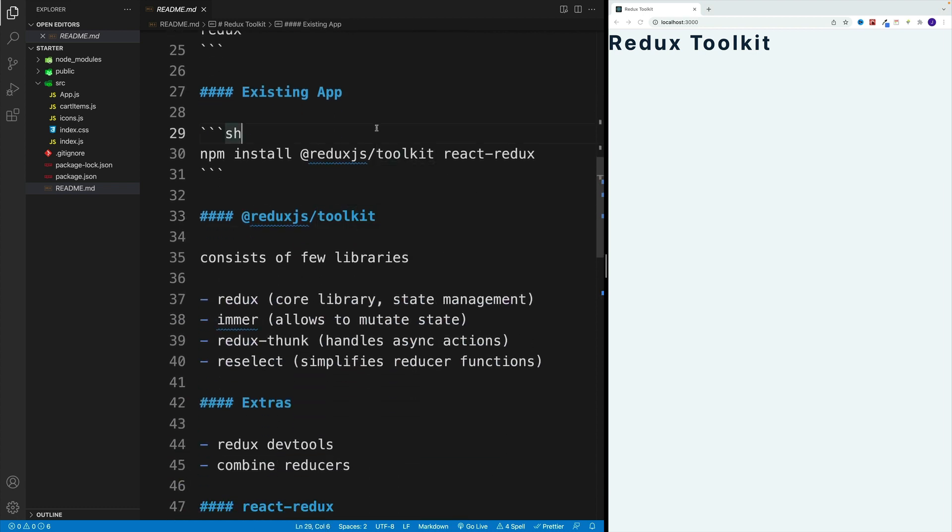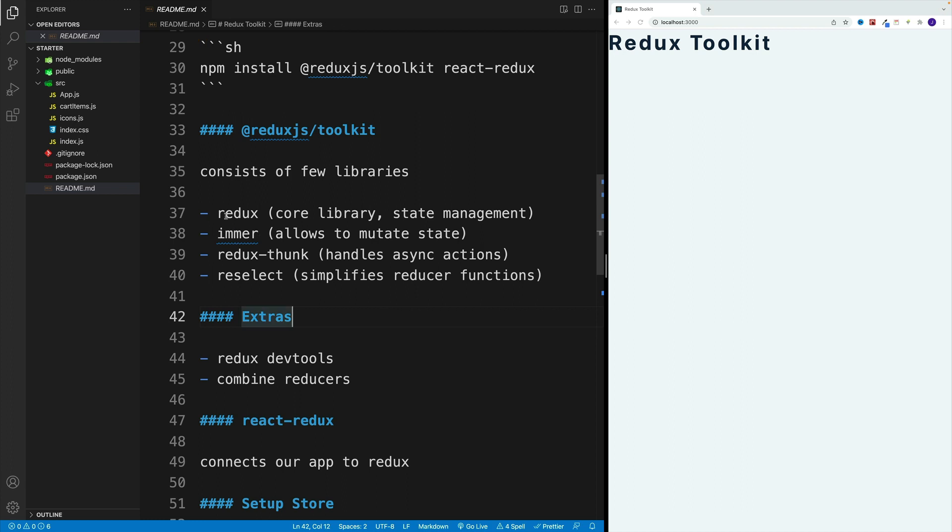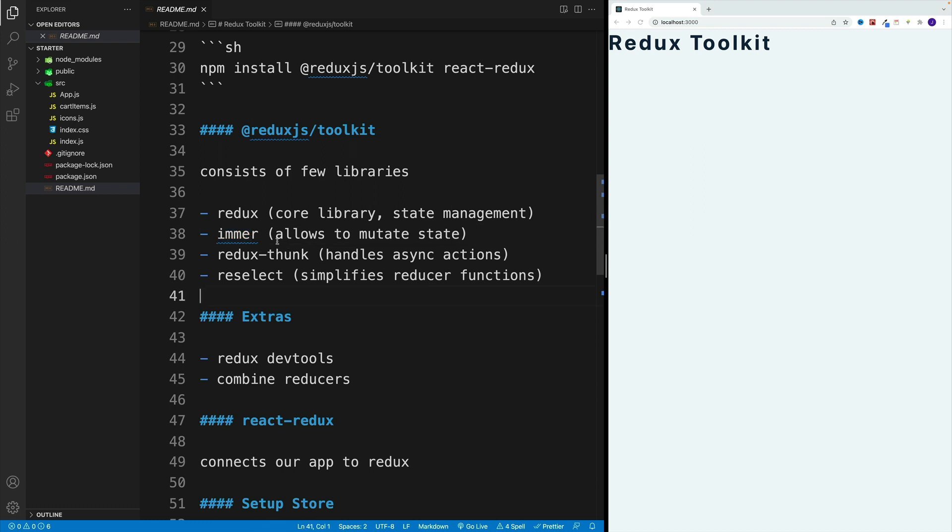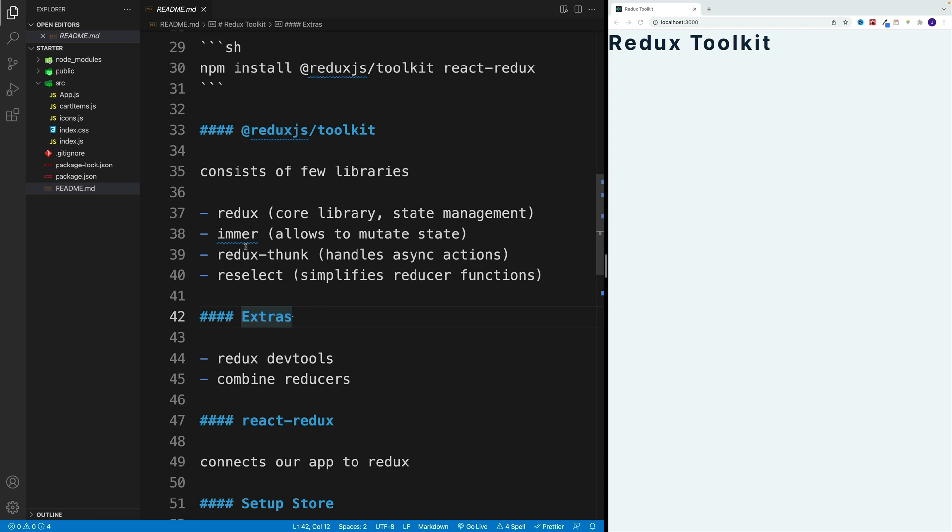Now back to the toolkit. So when we install Redux.js toolkit, we actually install few libraries. So we install the Redux, which is going to be our core library. We also install immer, which is going to allow us to mutate the state. We install Redux thunk, which will handle the async actions, and also we install reselect, which will simplify the reducer setup. So these things of course will only make sense if you already have worked with Redux. So this is already provided for us.